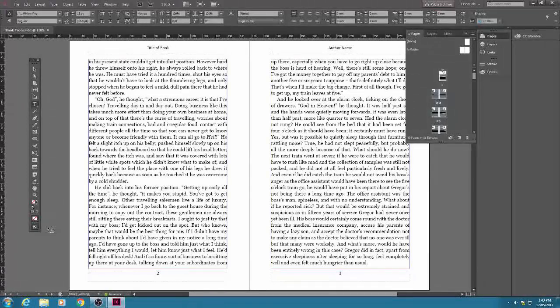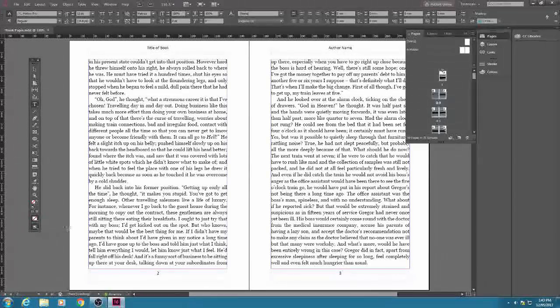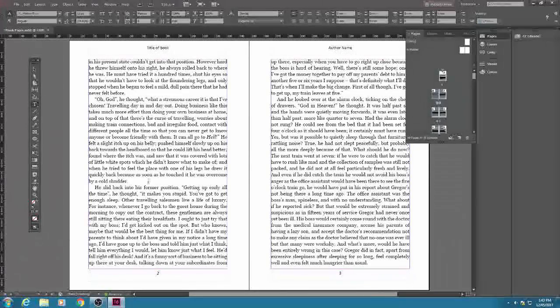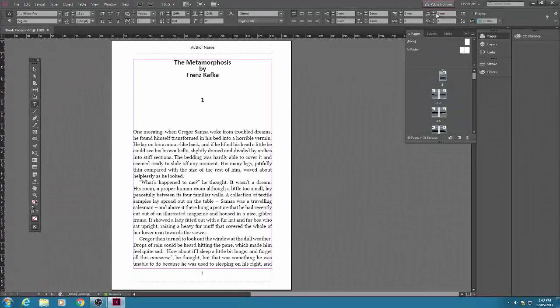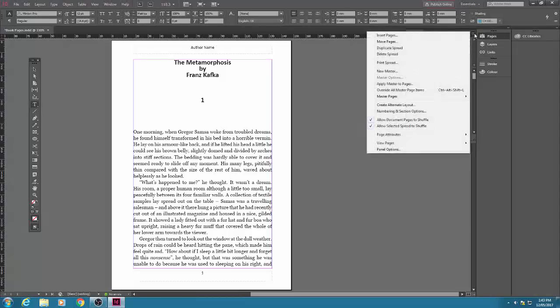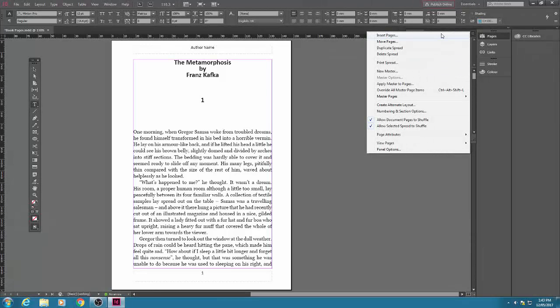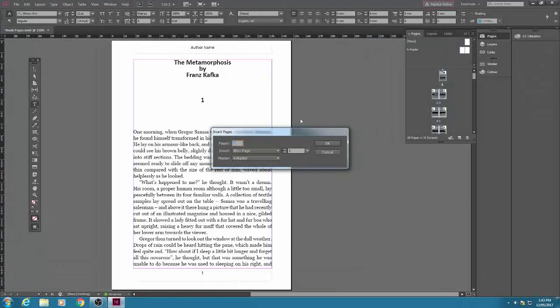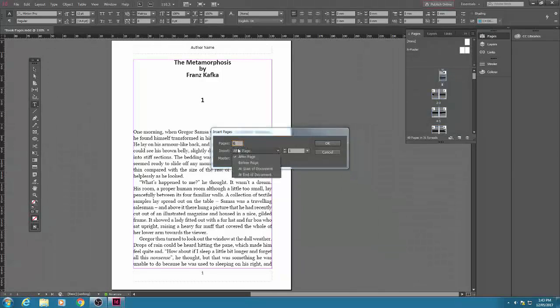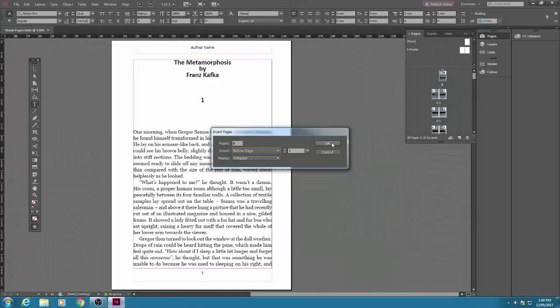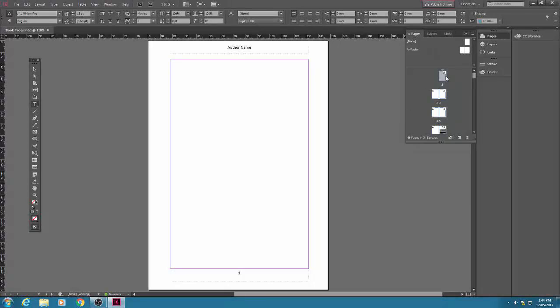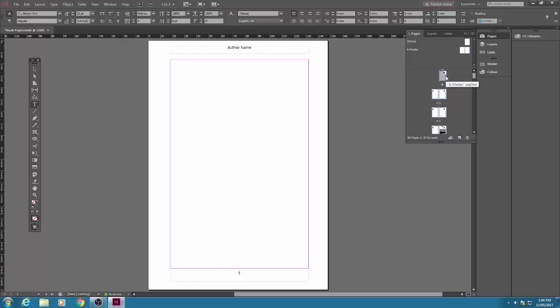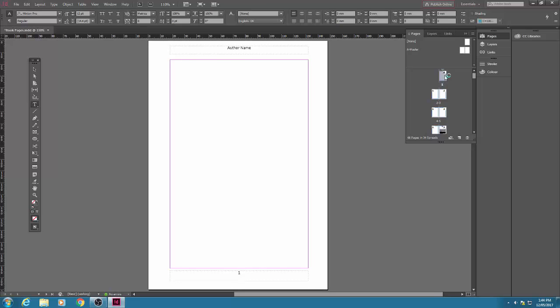All right, let's insert some preliminary pages at the start before the main body of text. Go to the top right of the pages palette, click and select insert pages. If you could insert six pages, so six before page one. Then click OK. You'll see now that we have six preliminary pages at the beginning. We can put the title page, the imprint page, table of contents in there. The prelim pages are typically numbered with Roman numerals.